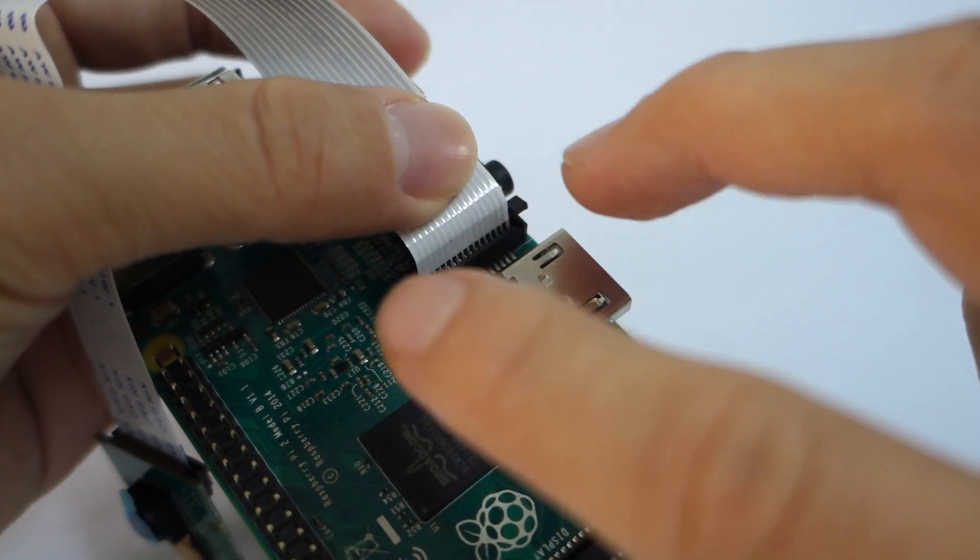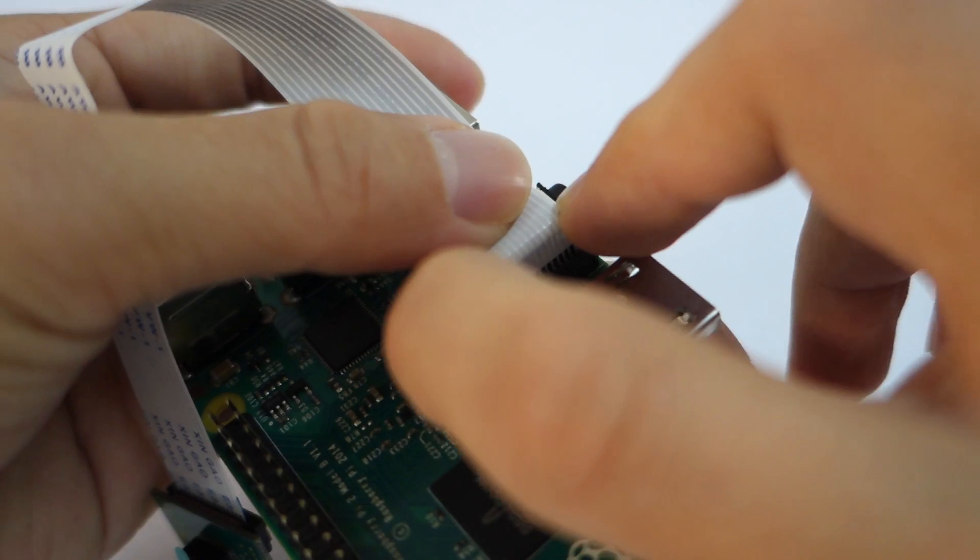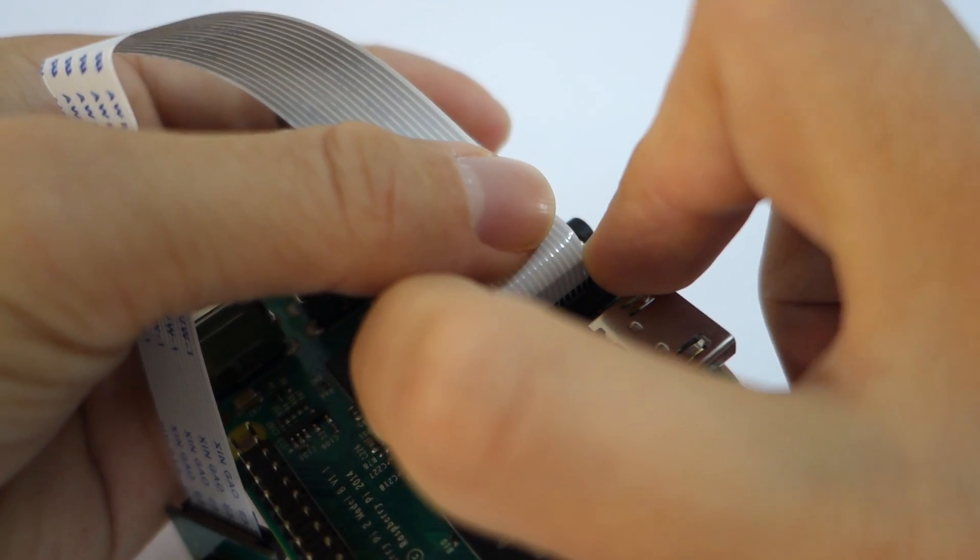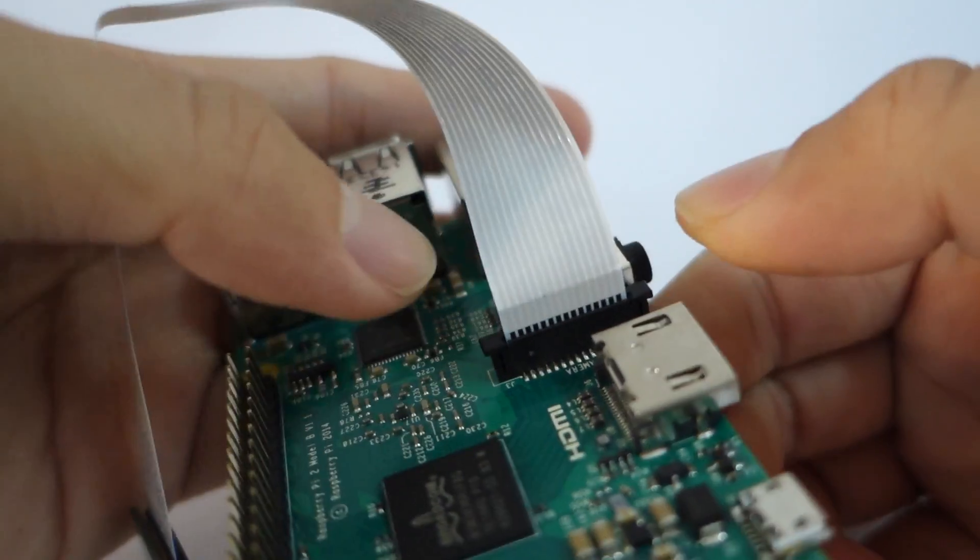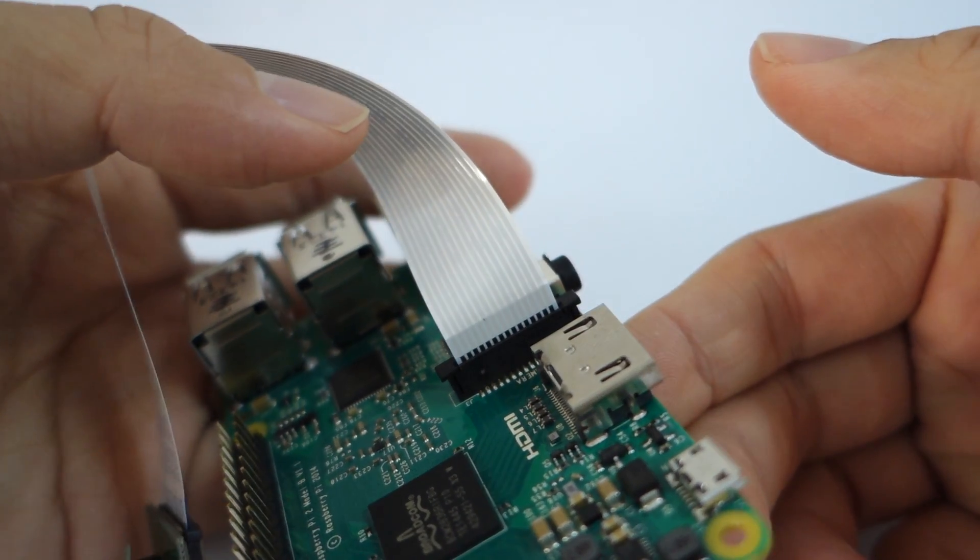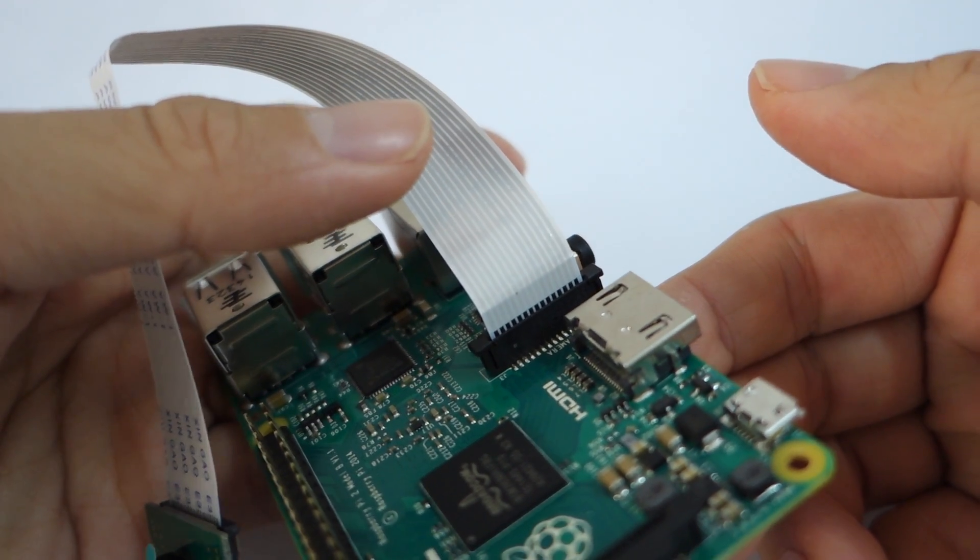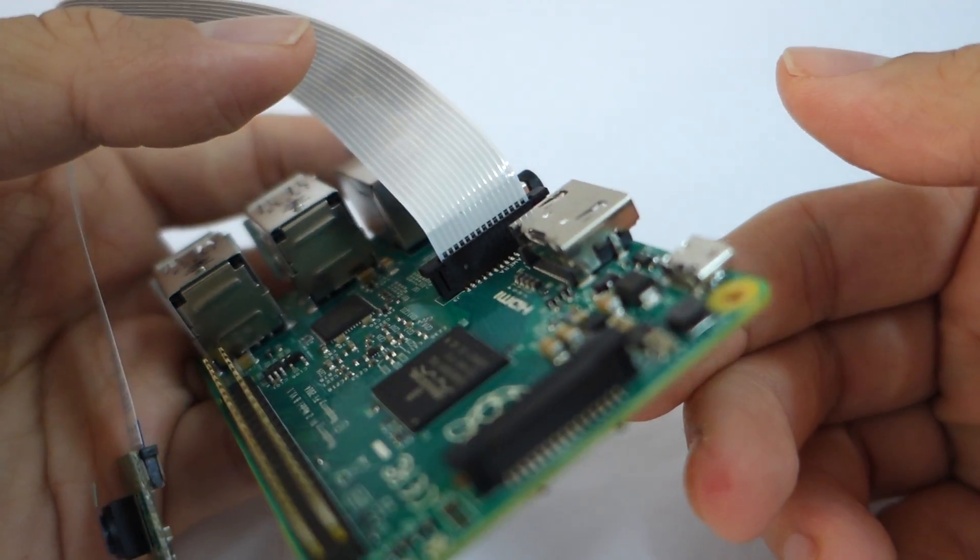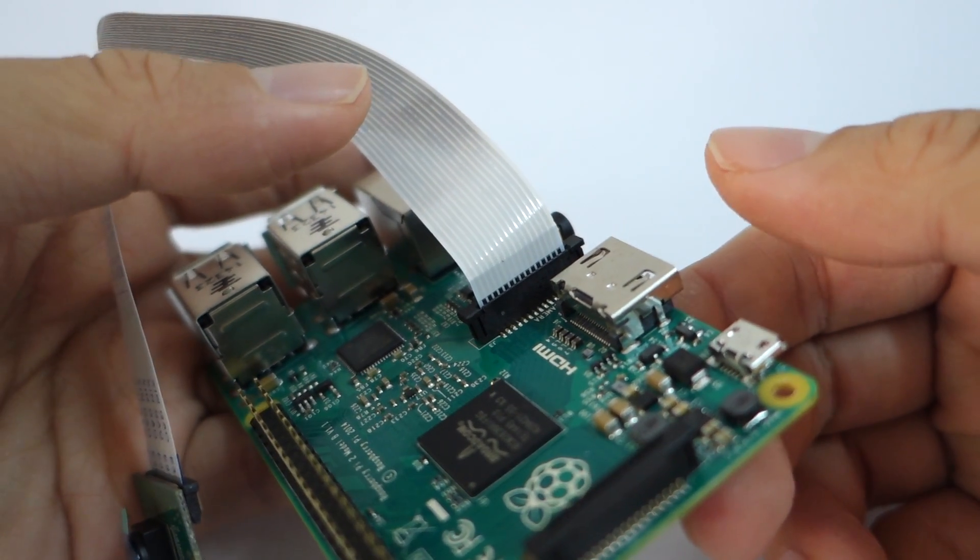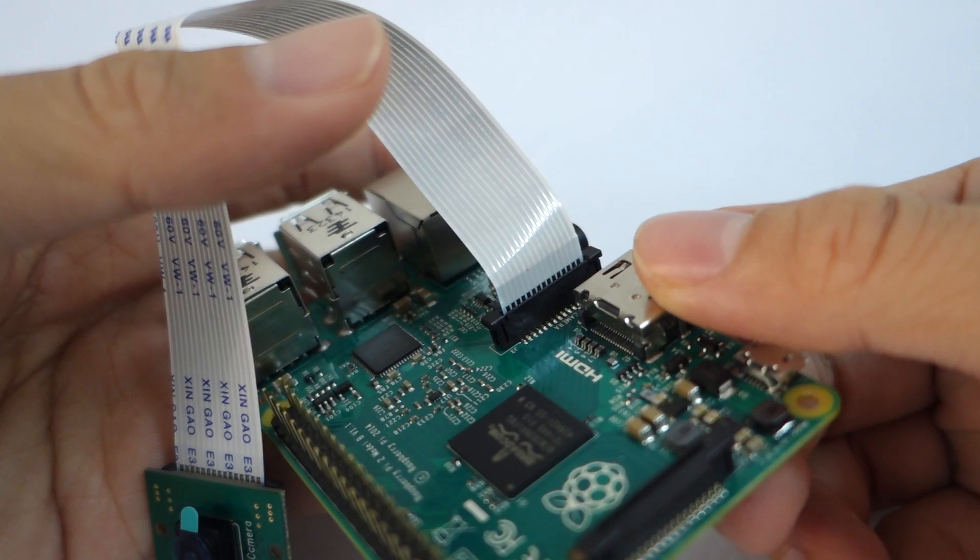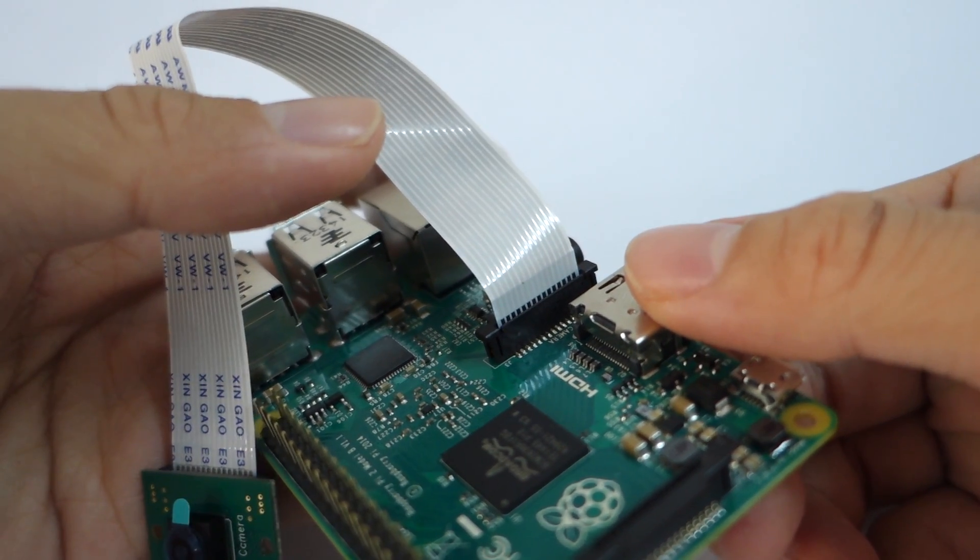And there you go, it's connected. And next up, I'm going to show you how to set up the Raspberry Cam, the camera module, on the software side. You need to enable it, so I'm going to show you next. So stay tuned, thank you, thanks for watching, bye bye.